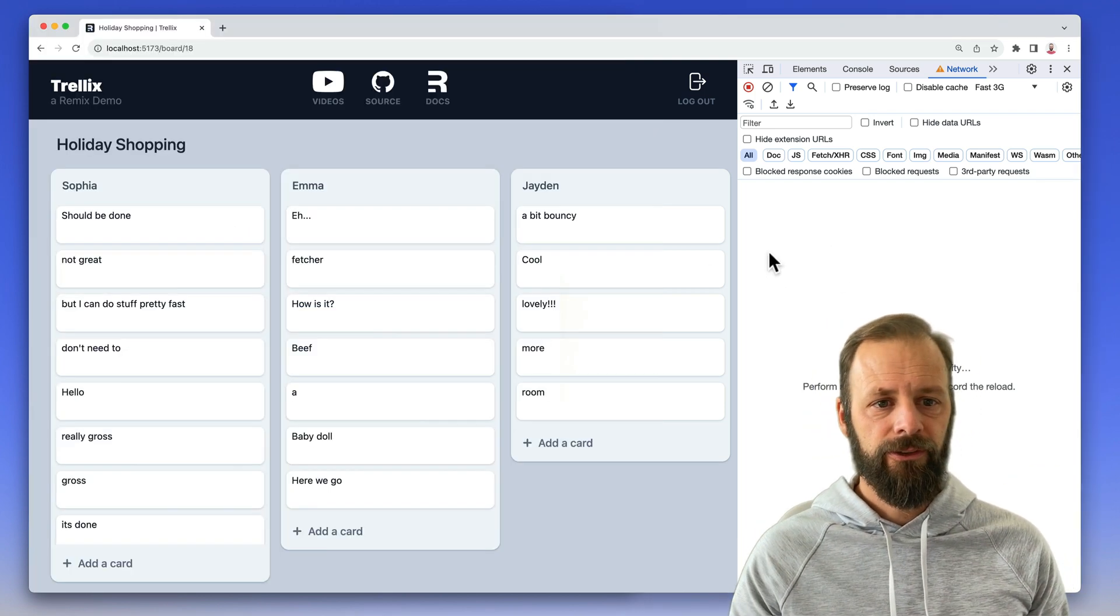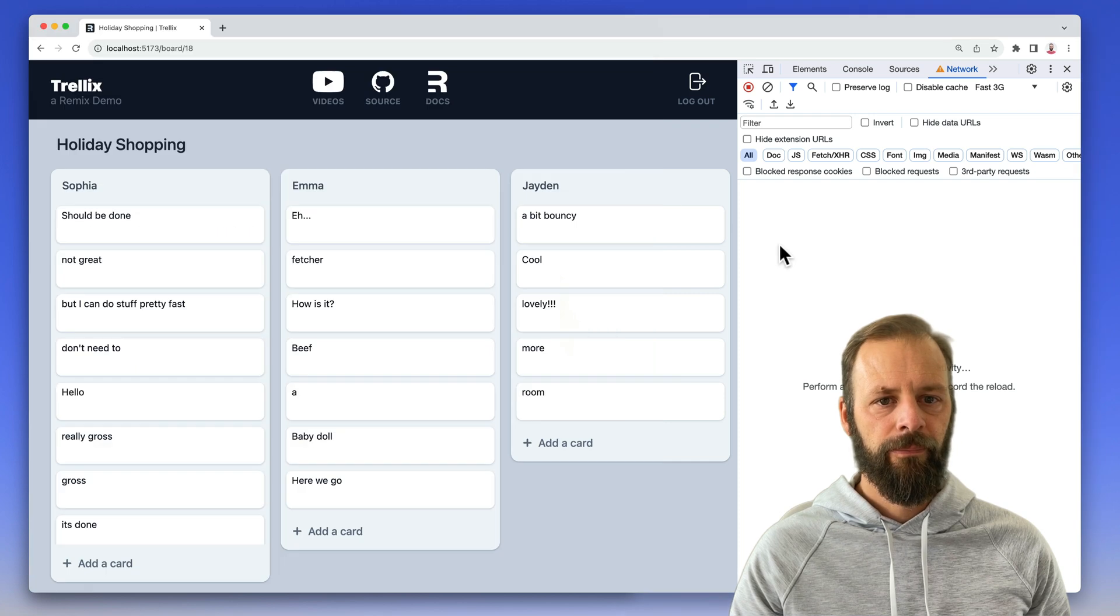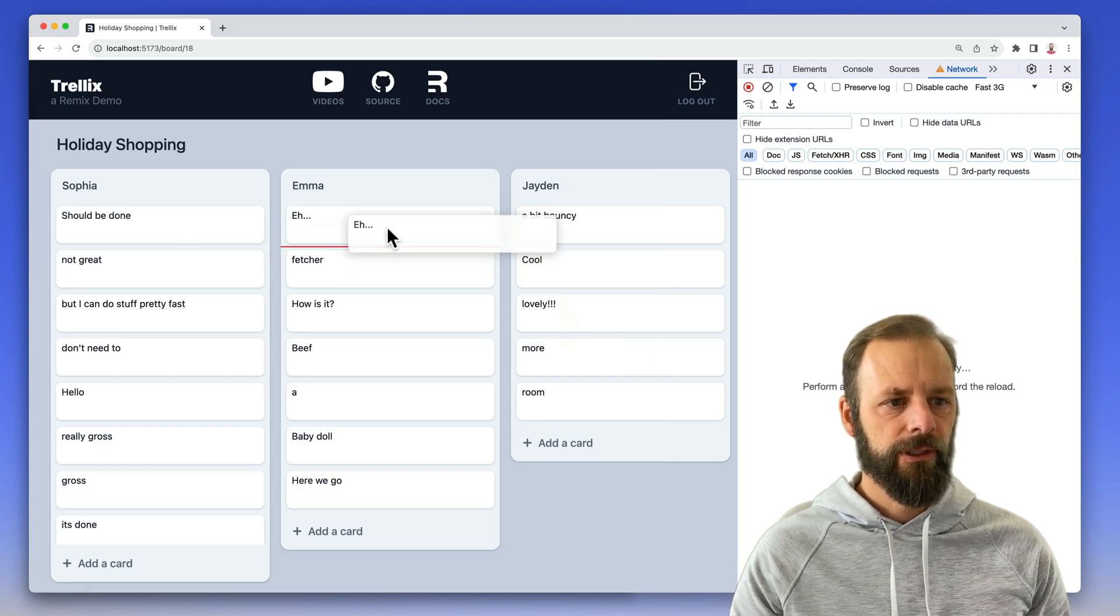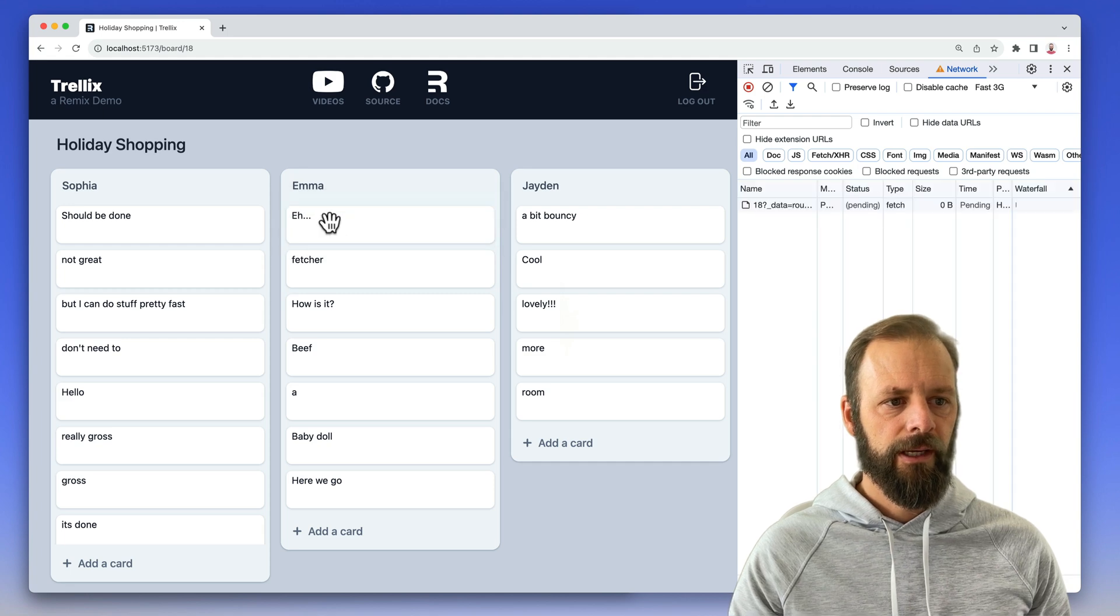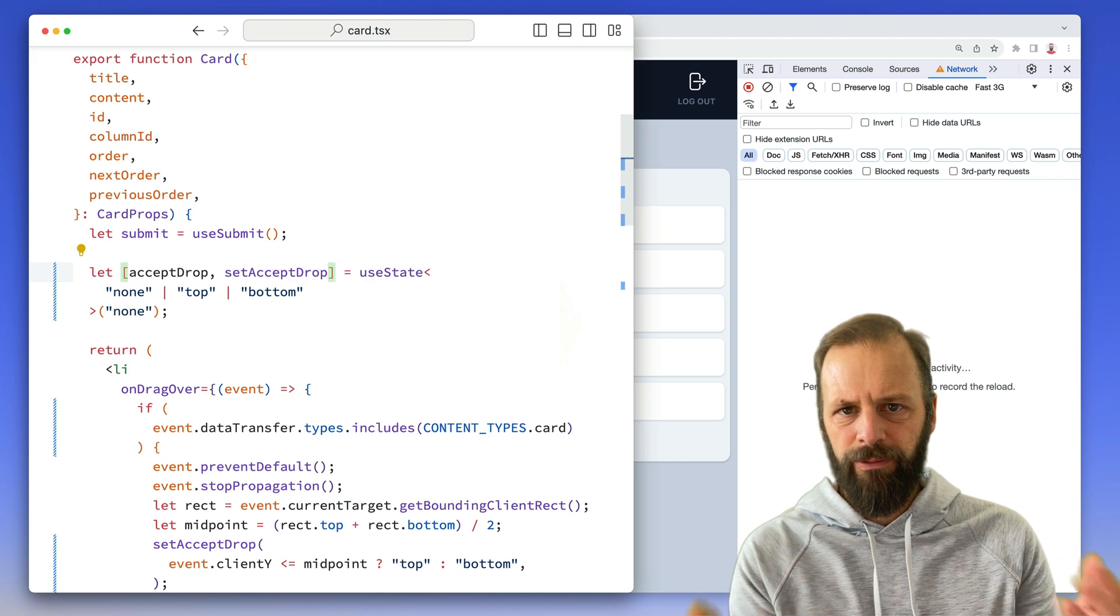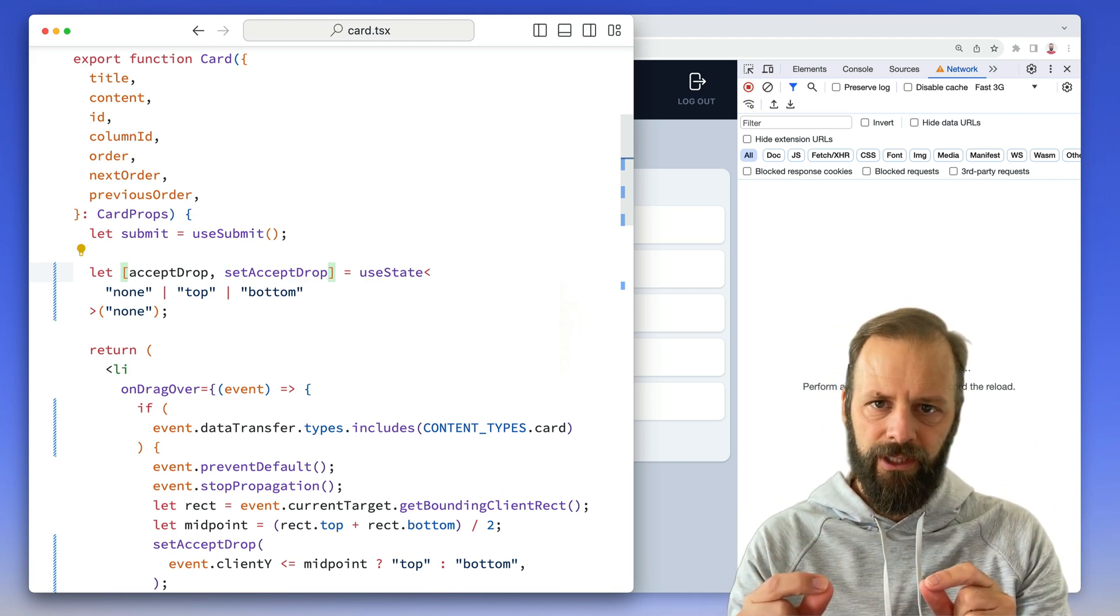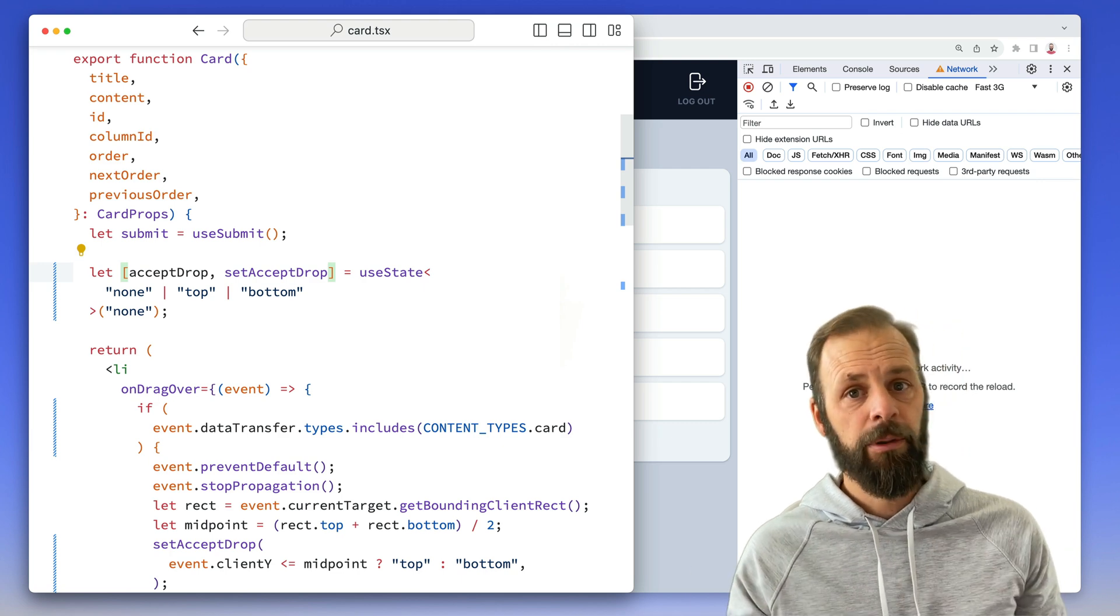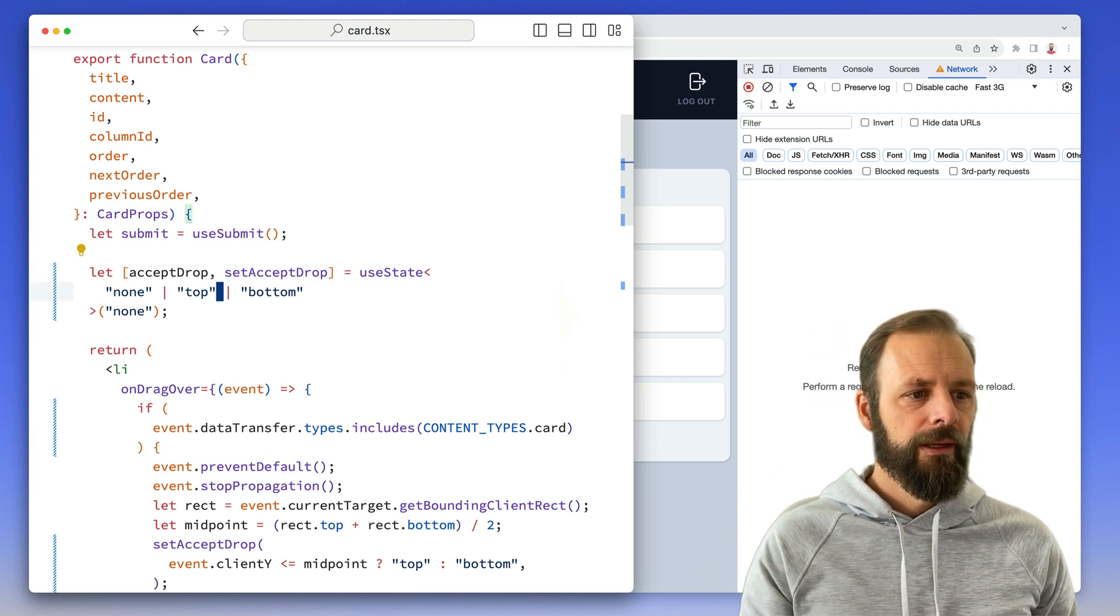So this is the card. Right here is the card component when we're looking here in this user interface. So I can click and drag these. I get those red lines and I can drop them and put them other places. So let's just review the code, just kind of the normal React stuff and a little bit of Remix stuff. And then we'll get into the optimistic part, which is what makes a drag and drop interface work really well.